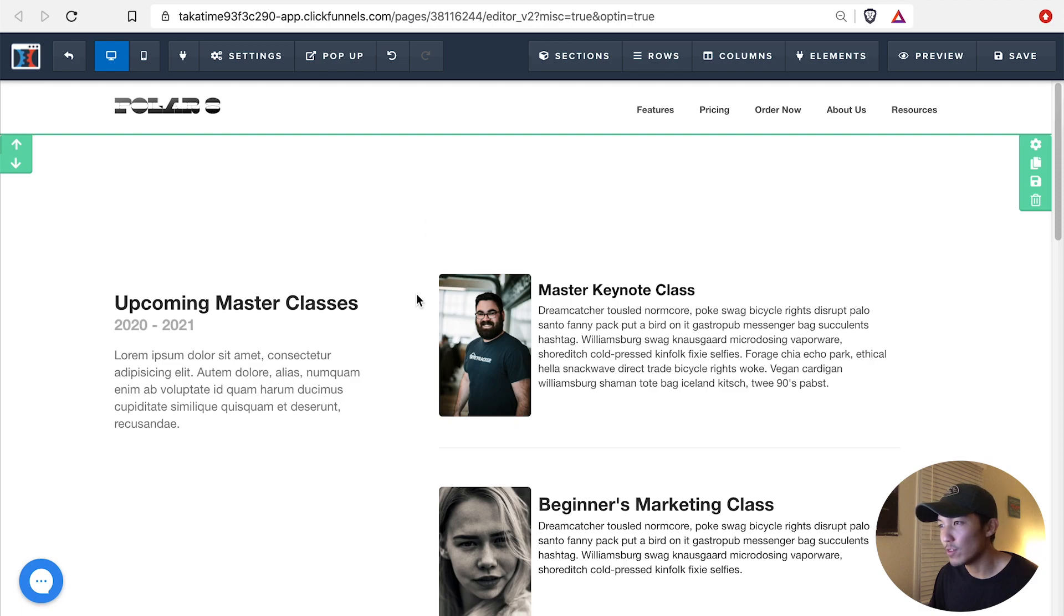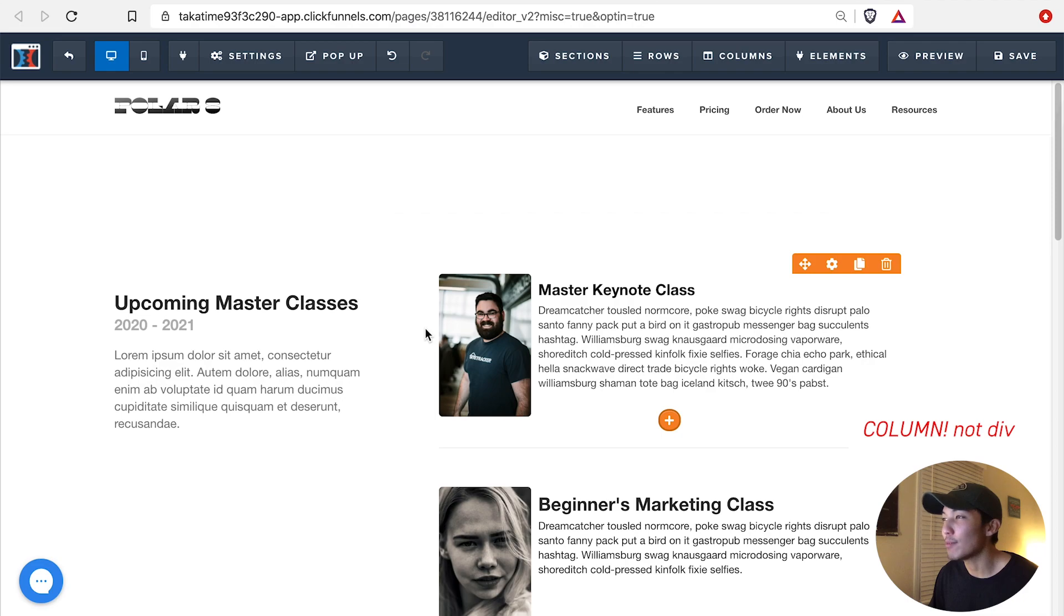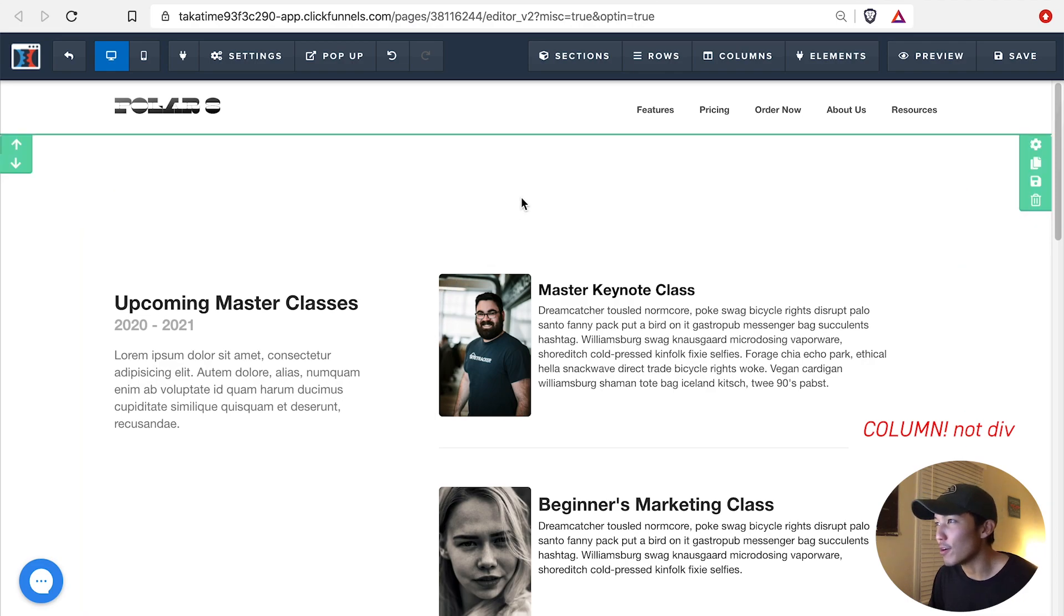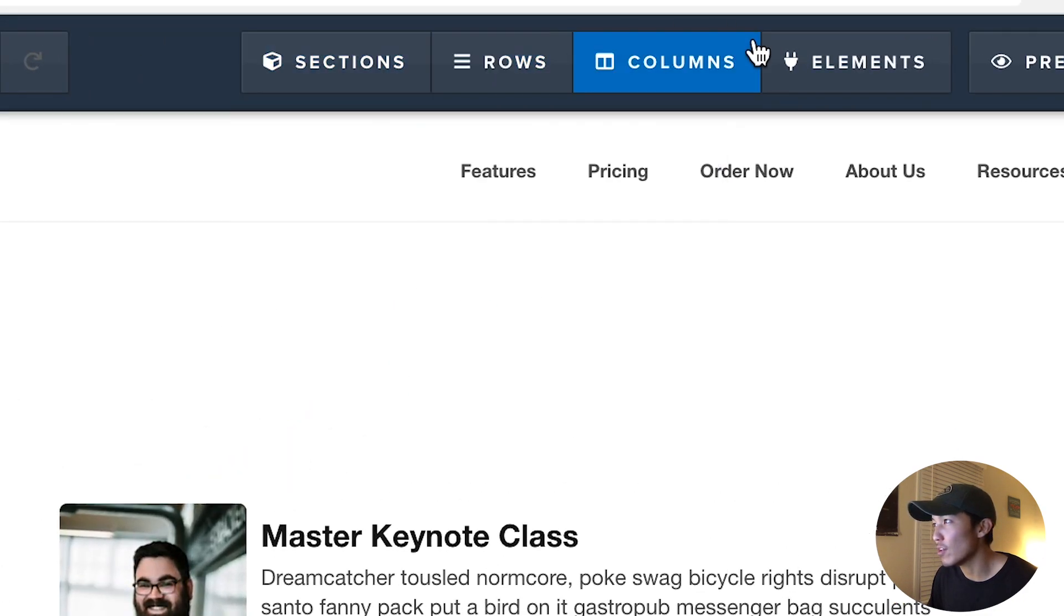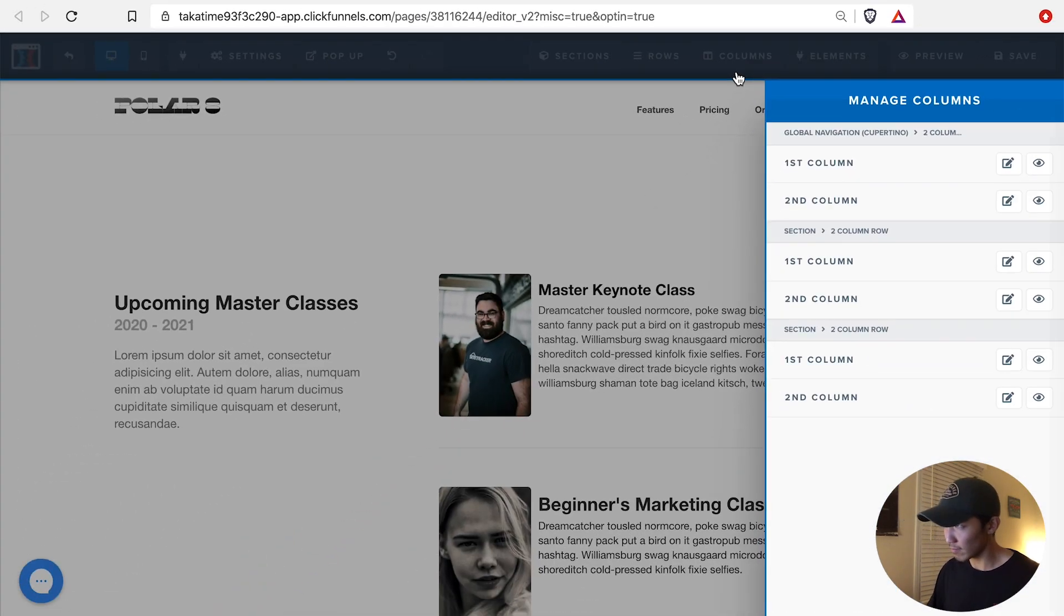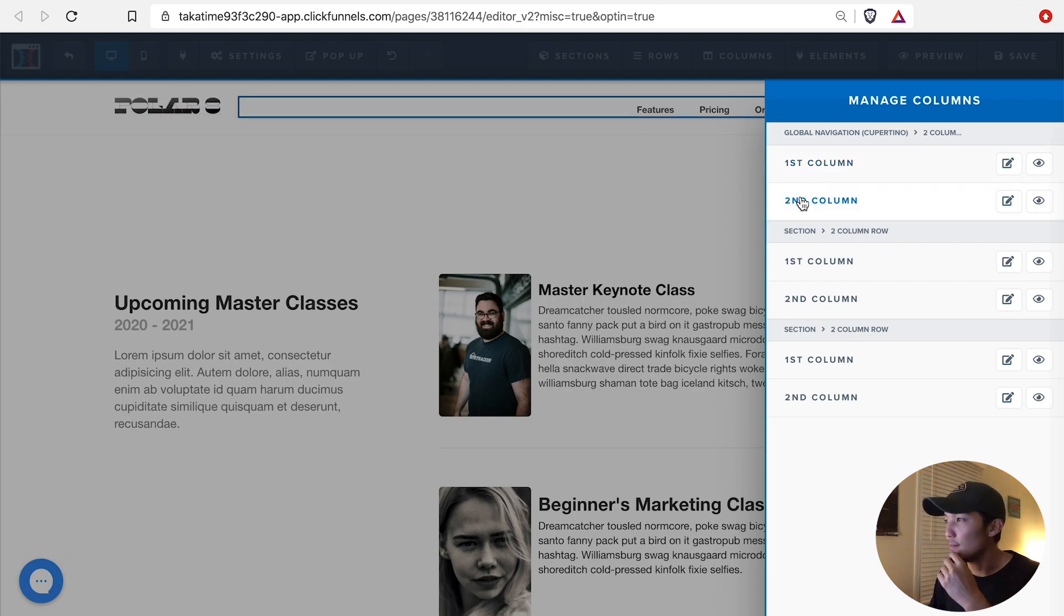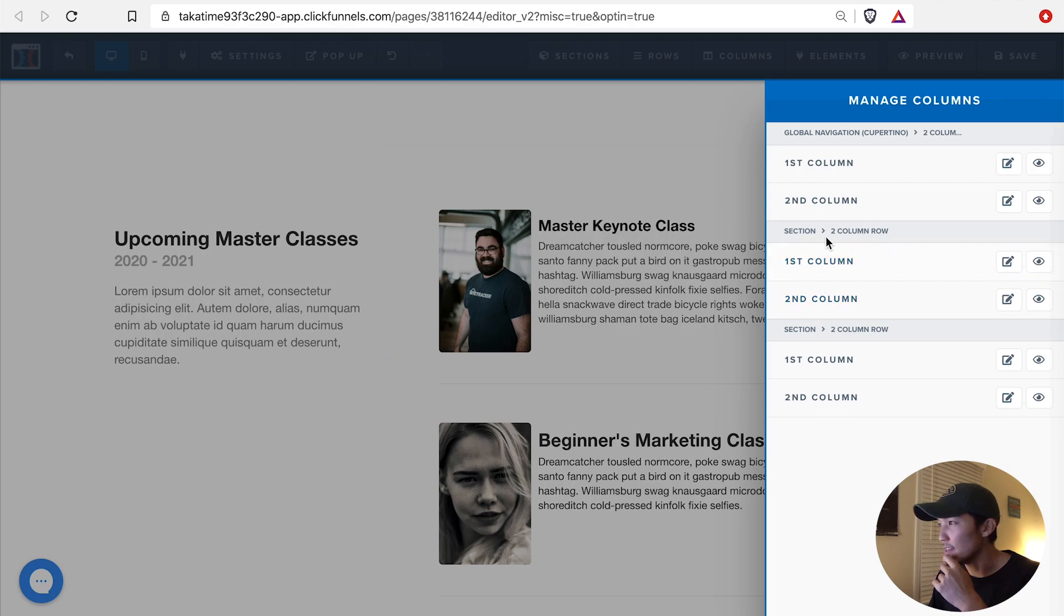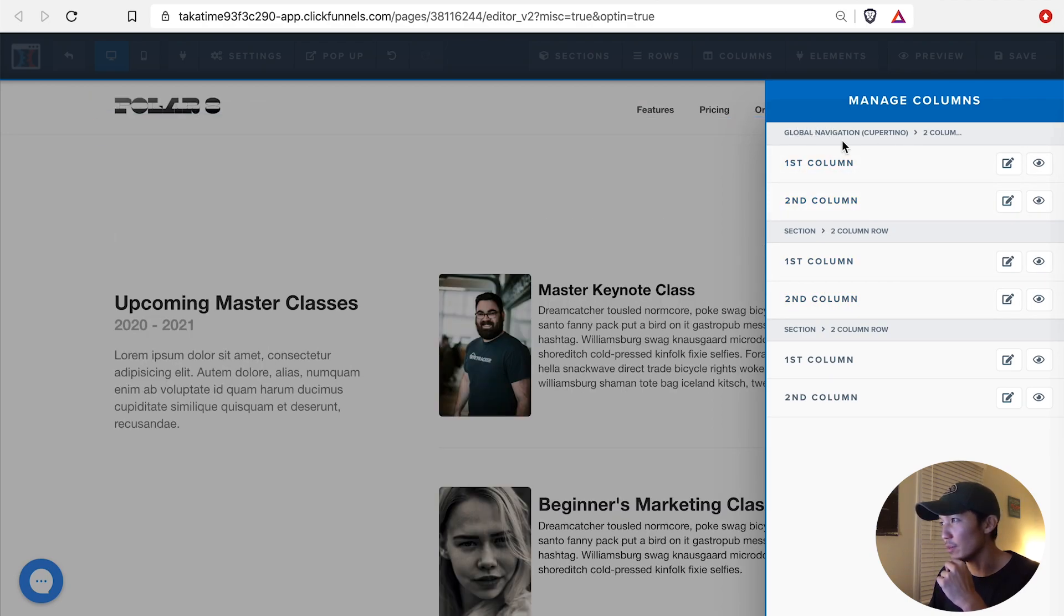So what I want to do now is I want to be applying the shadows just to this right div. And how I'm going to do that is I'm going to go up here where it says Sections, Rows, Column Elements. I'm going to find the Columns area, I'm going to click on it. And as you hover over these, some of the elements in the back are being selected. I know that it's going to be this second column because I'm reading this.